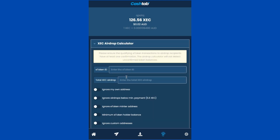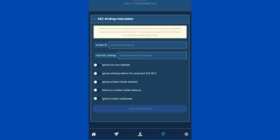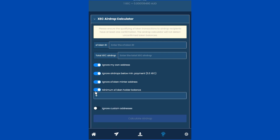Back in the airdrop screen, you may have noticed various toggle switches above the 'Calculate Airdrop' button. They each serve a unique purpose to give you more control over shaping the airdrop recipients list. The 'Ignore My Own Address' option excludes the active wallet from inclusion in the airdrop if the organizer does not wish to be included in the calculations. The 'Ignore Airdrops Below Minimum Payment' option excludes any output that is less than 5.5 XEC, which would otherwise prevent the one-to-many send transaction from executing on the send screen. The 'Ignore Token Minter Address' option excludes the address that originally created this e-token.